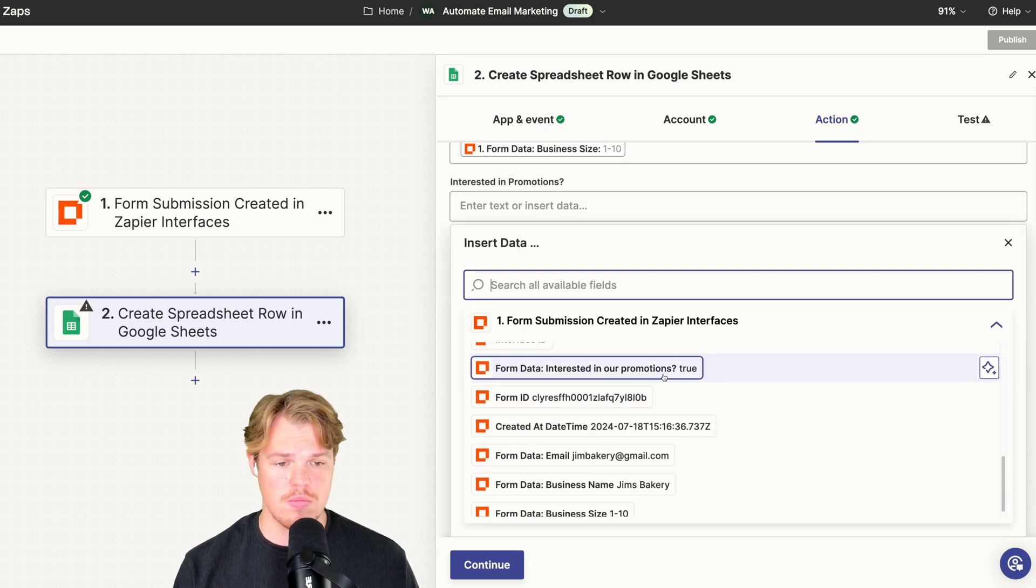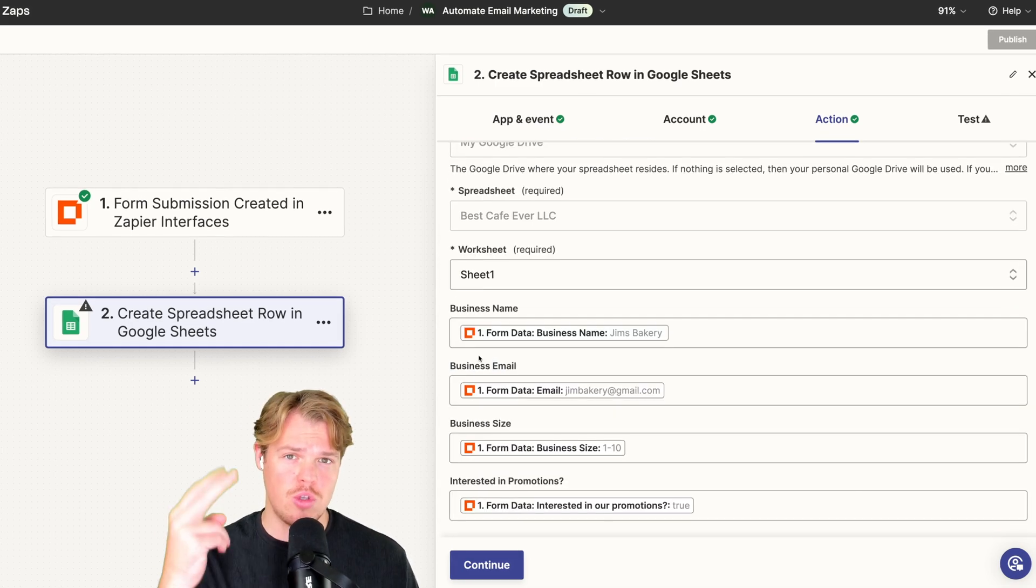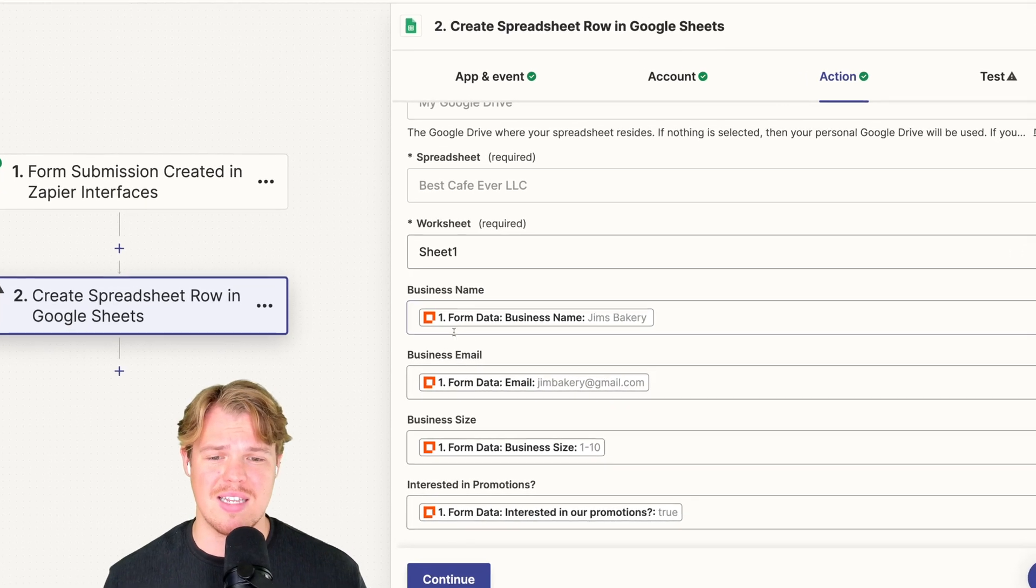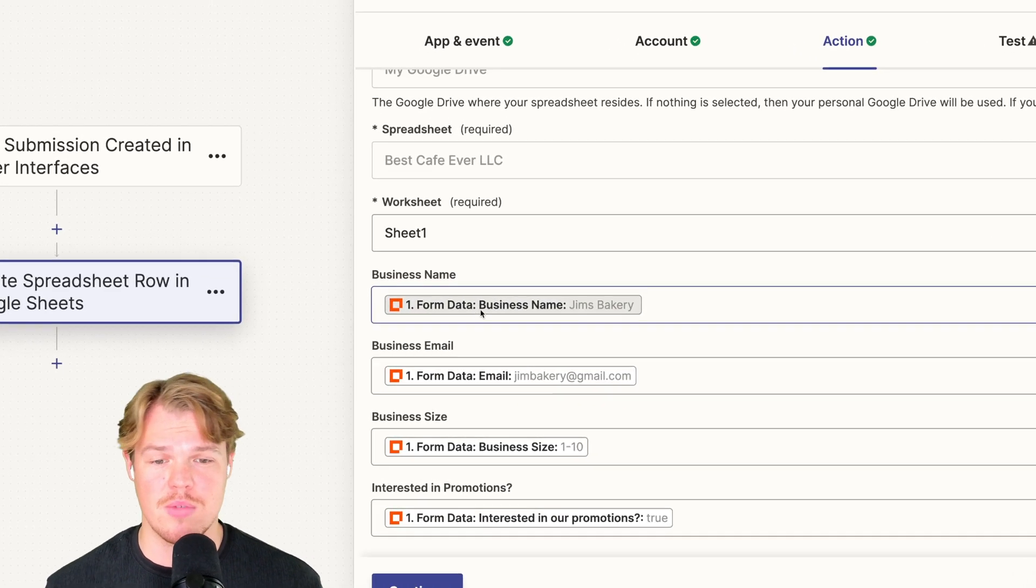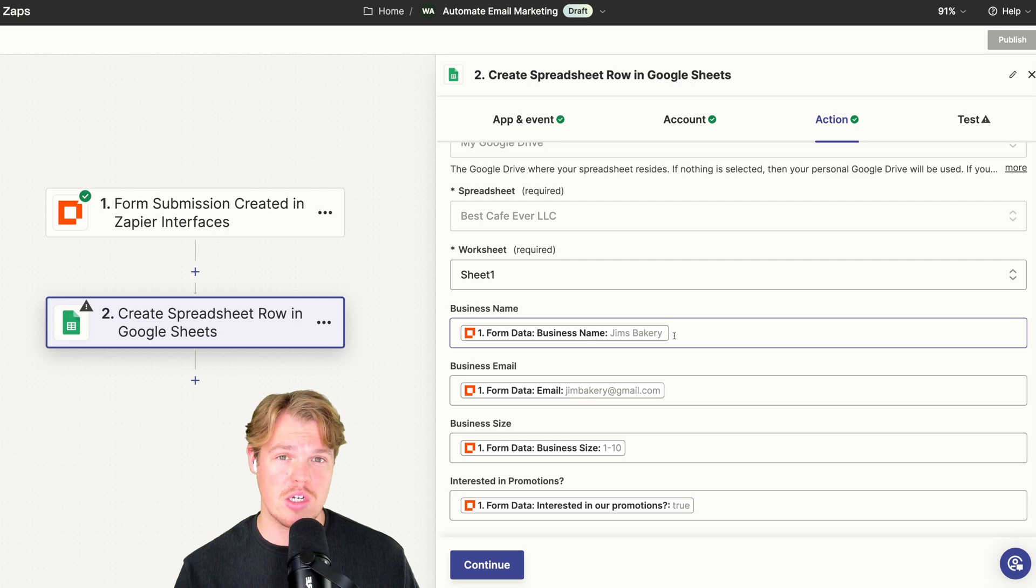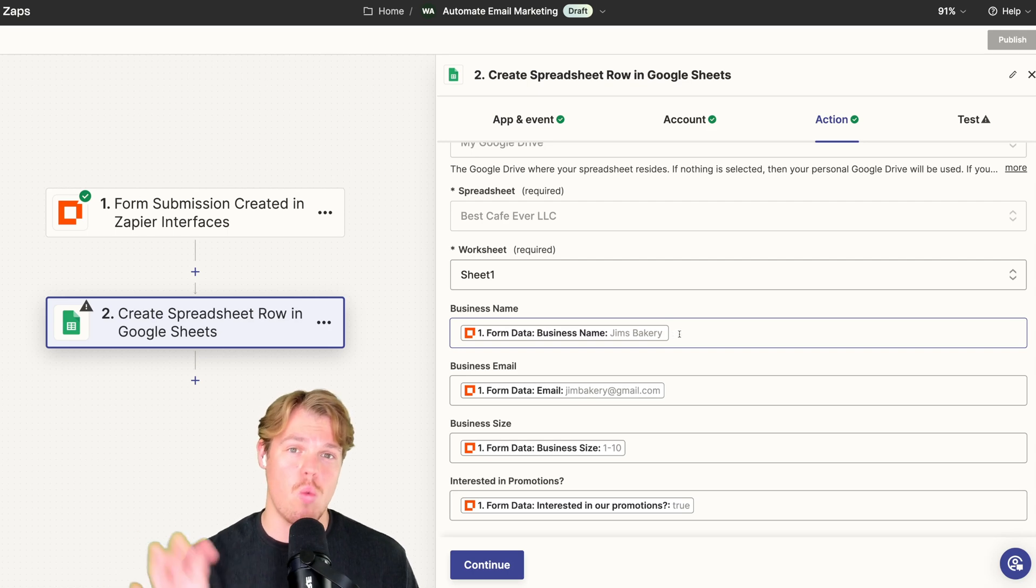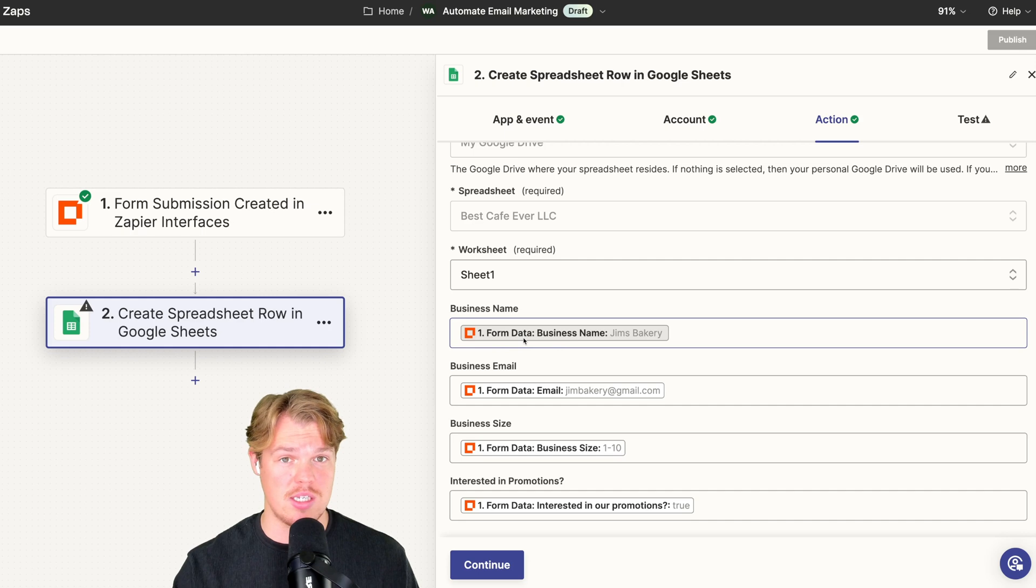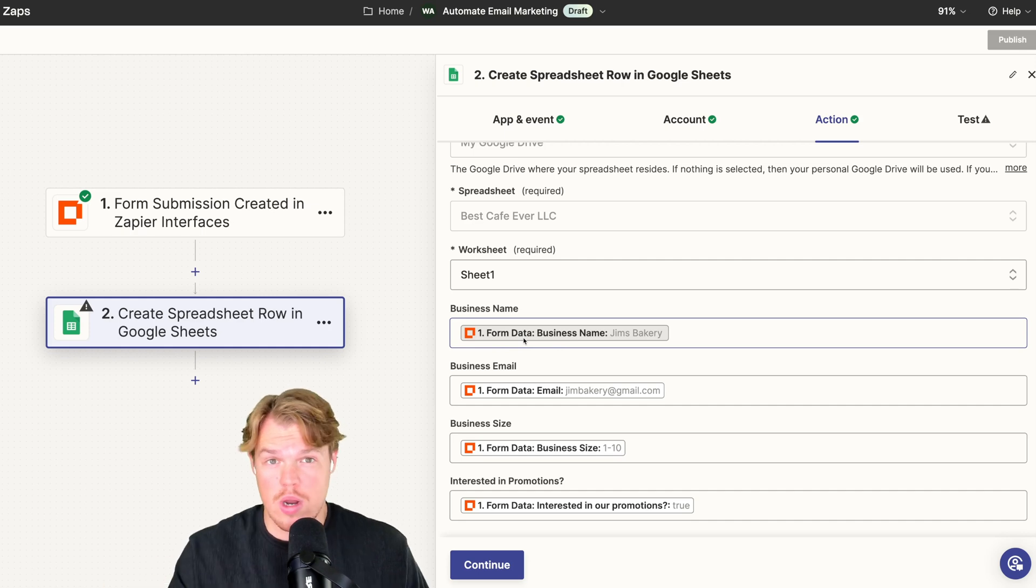Two things I want to point out: don't worry about it saying form data, semicolon, business name, semicolon, Jim's Bakery. The only thing that's going to show up when it goes to the Google Sheet is going to be Jim's Bakery. This is purely for us just to see what is this variable, where does it come from.